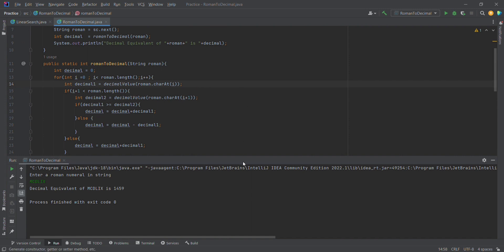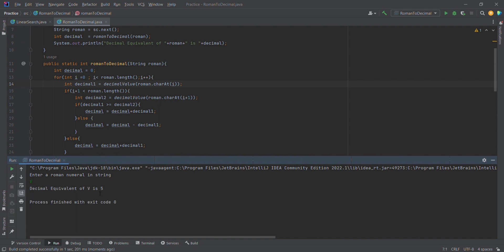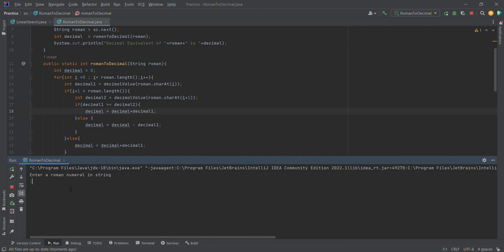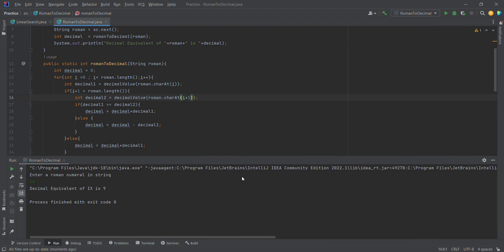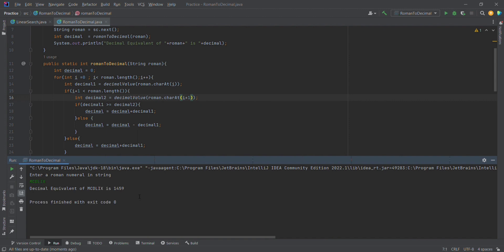Now we run the program. For Roman numeral V, the output is 5. For Roman numeral IX, the output is 9. For the example MCDLIX, the decimal equivalent is 1459. All test cases work correctly.